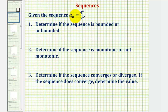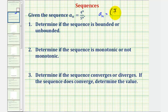Looking at our formula for a_n, notice how both the numerator and denominator are being raised to the power of n, so we could write this as a_n equals four-fifths raised to the power of n. In this form, we may recognize that we have a geometric sequence where r, the common ratio, is less than one.